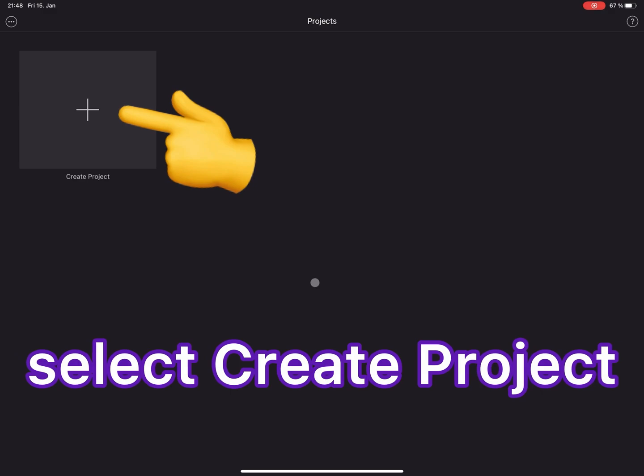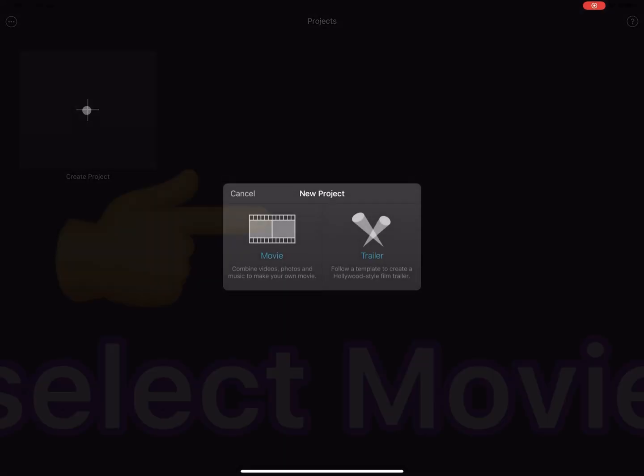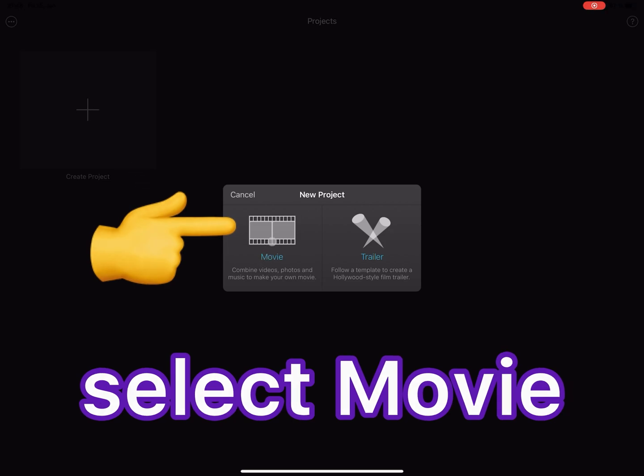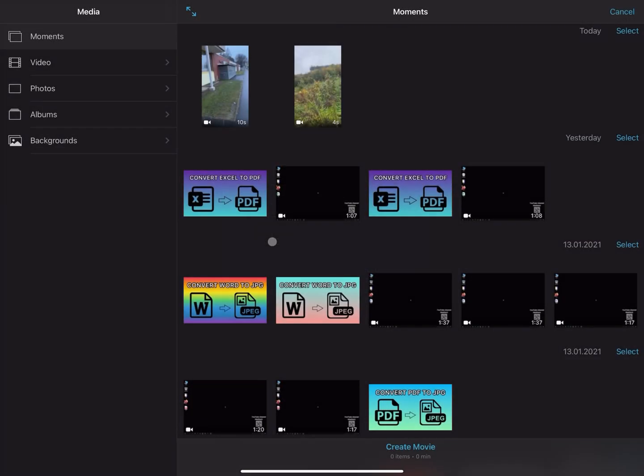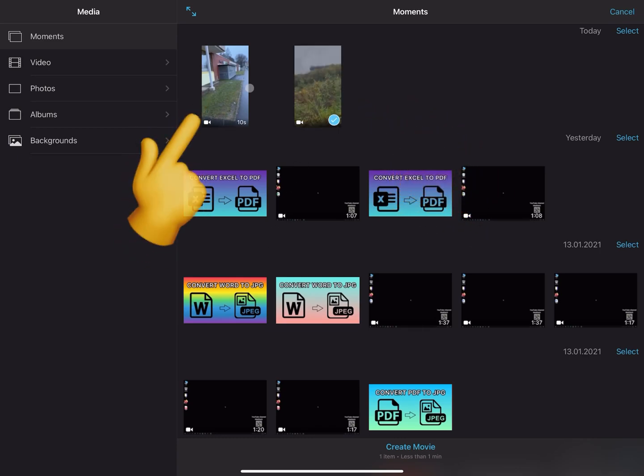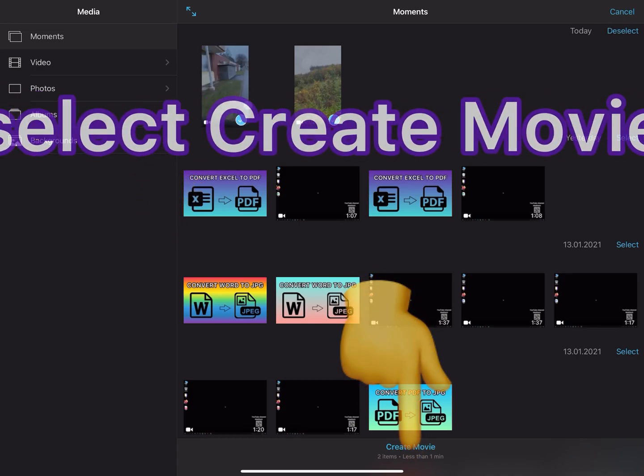Then tap on Create Project, select Movie. After that, select the videos you want to merge. For example, I want to merge these two videos. After you have selected, tap on Create Movie.